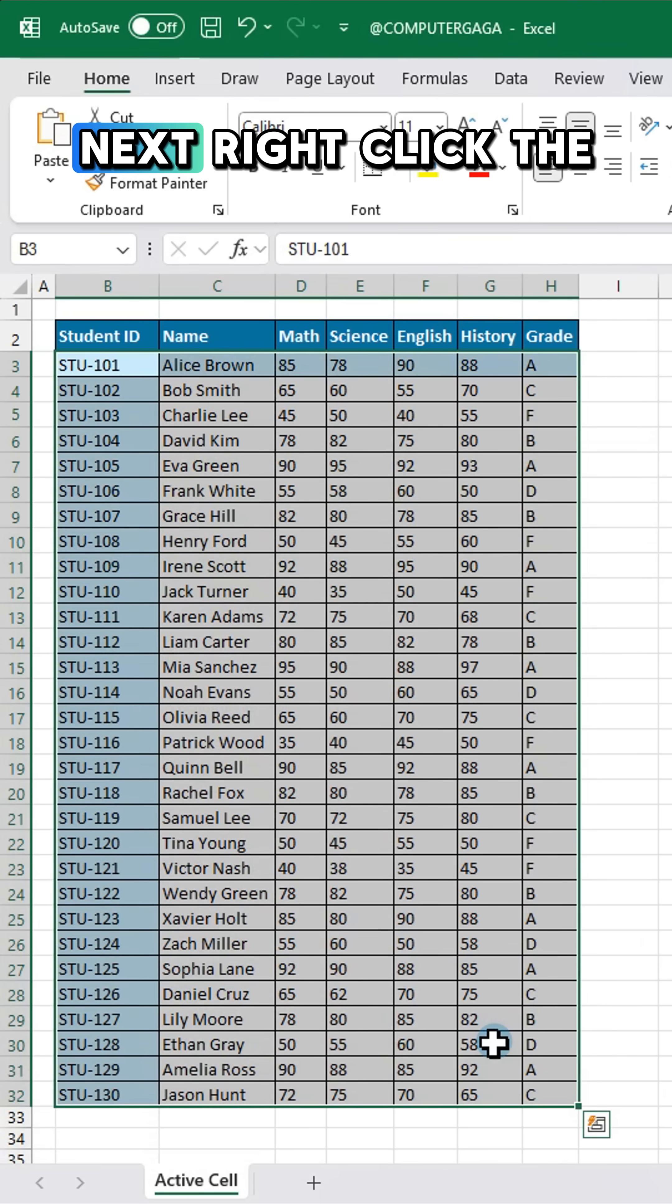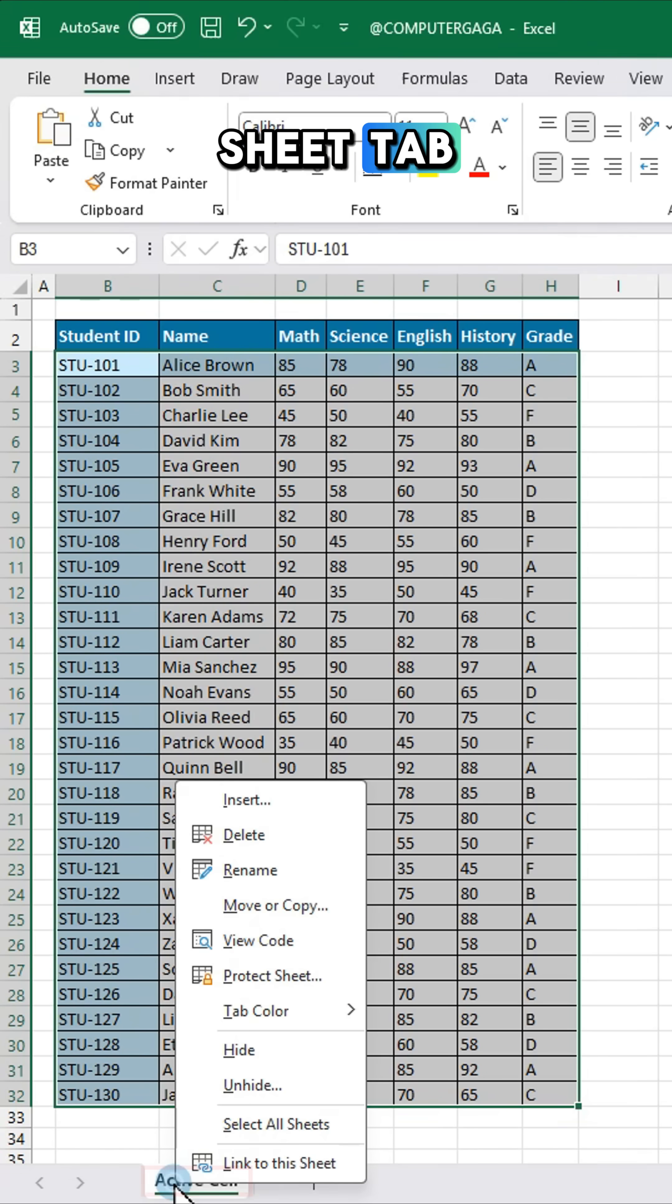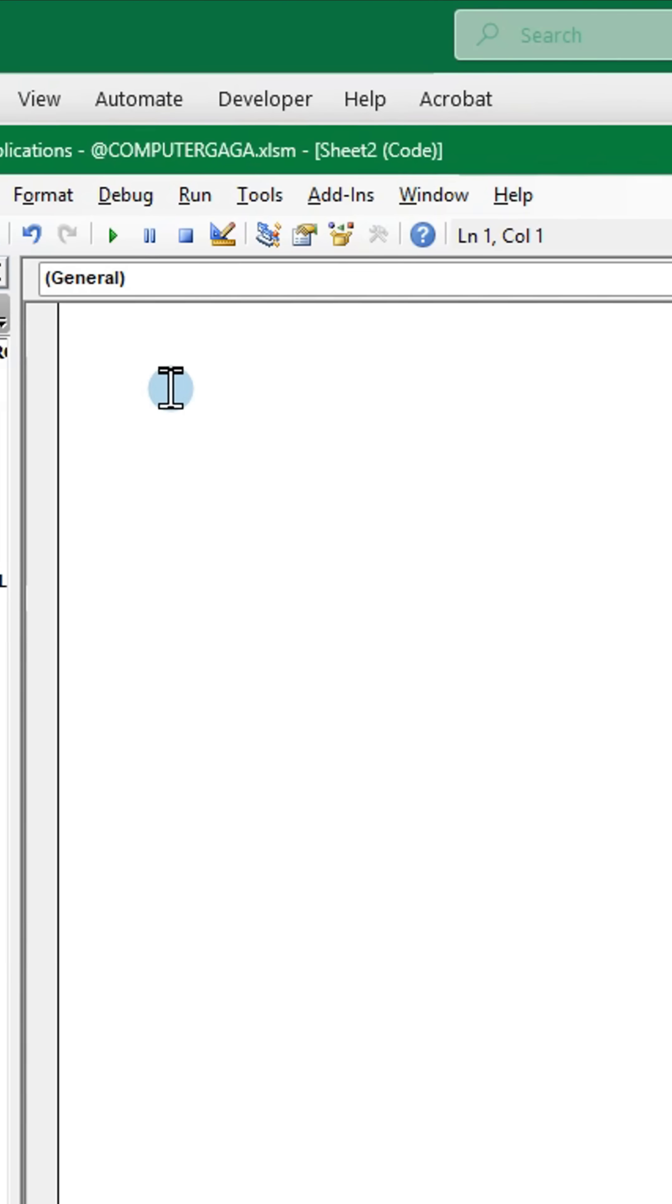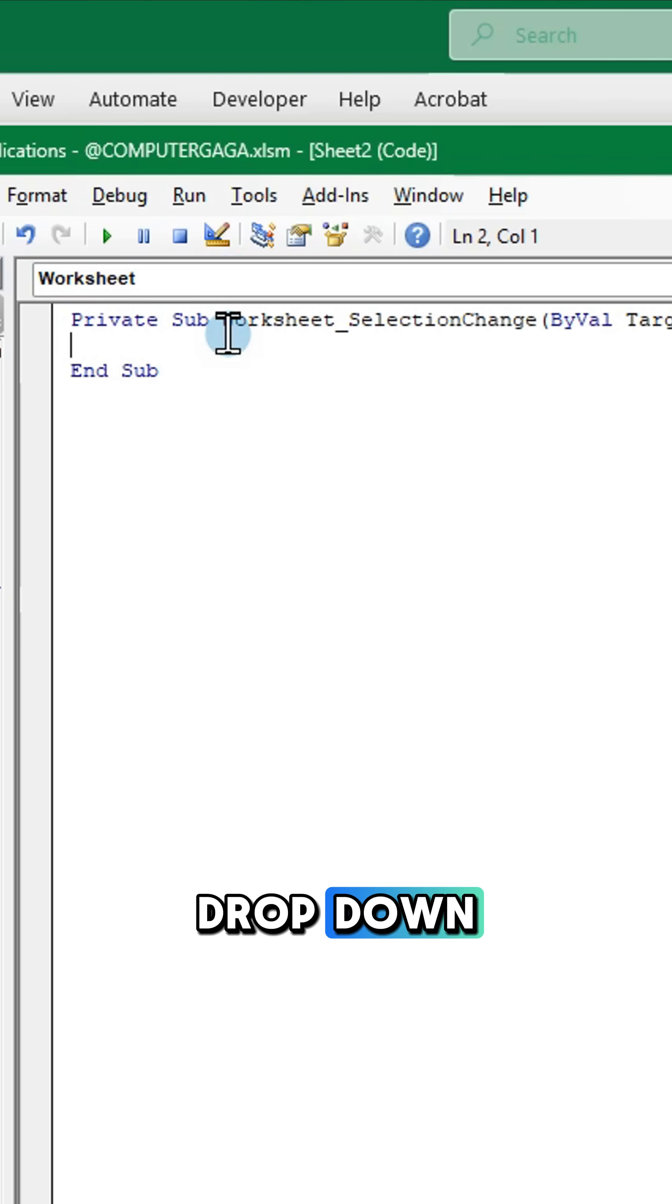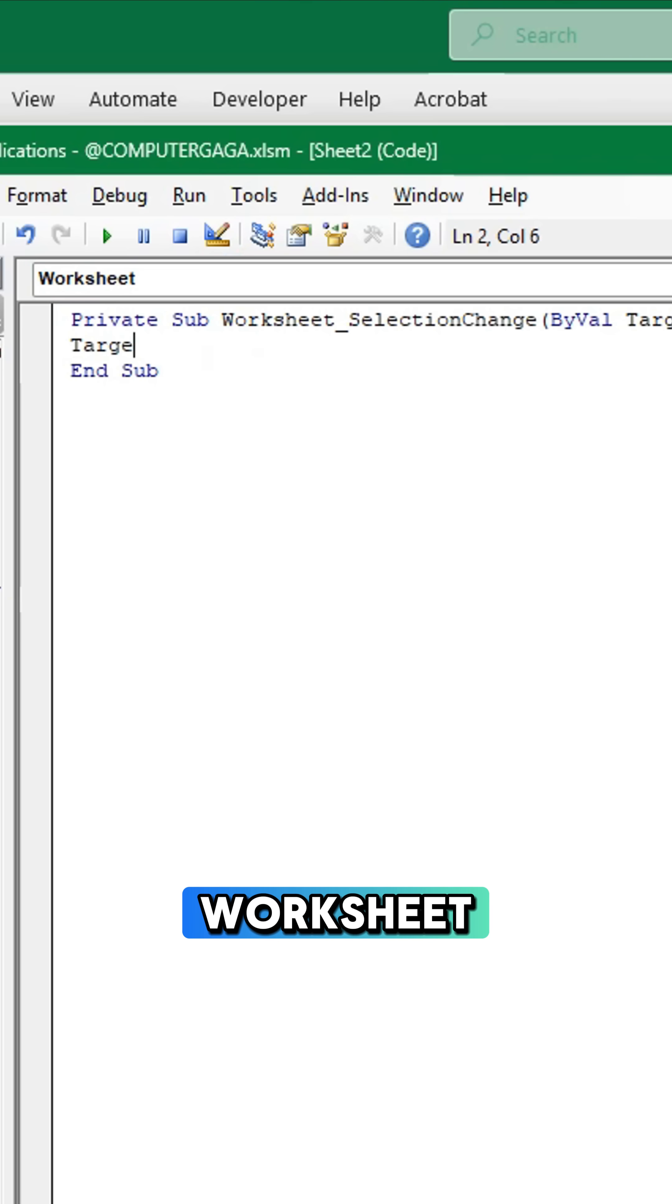Next right click the sheet tab. Select view code and change the drop down from general to worksheet.